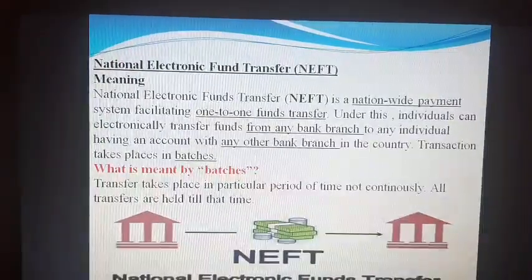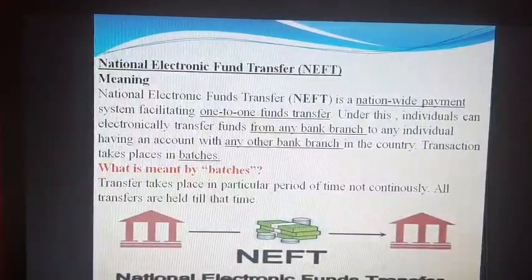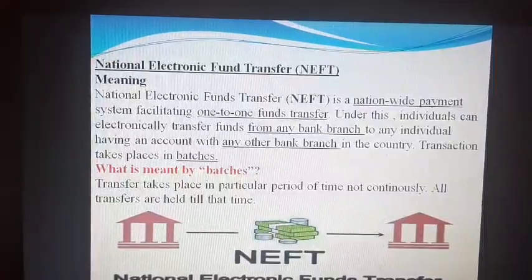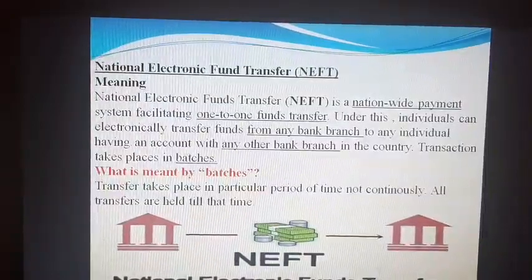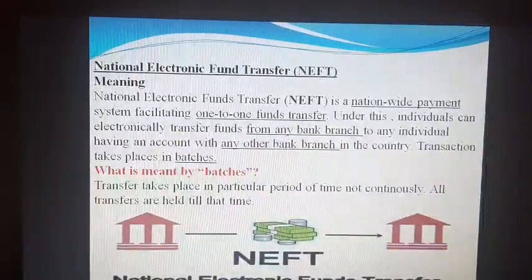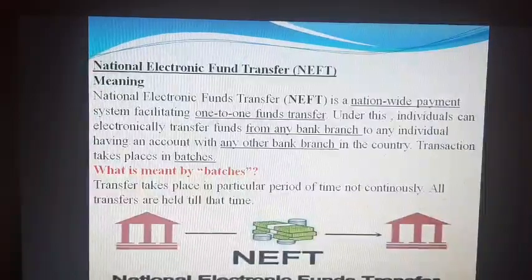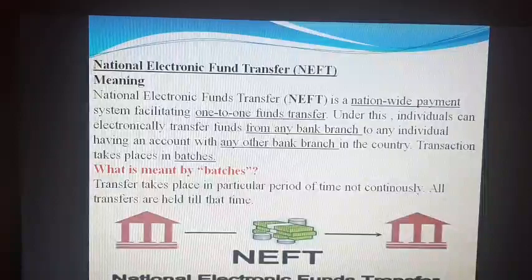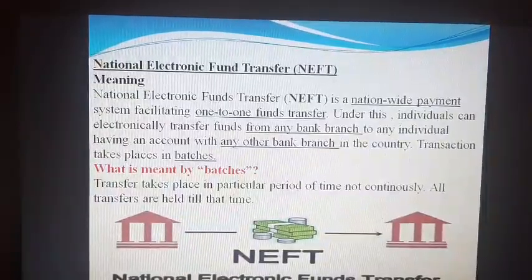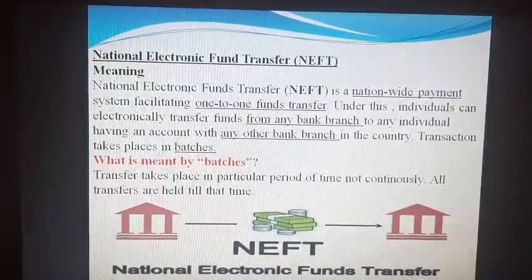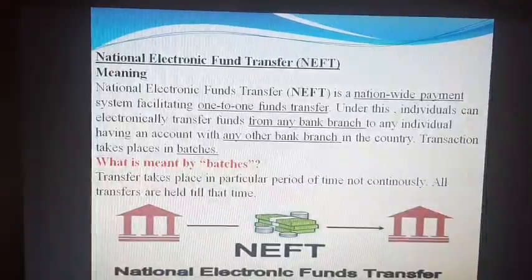Next is NEFT. NEFT stands for National Electronic Fund Transfer. It is also a nationwide payment system under which you can transfer fund from one bank account to another bank account, similar to RTGS. But here, the transaction takes place in batches. Batches means transfers take place in a particular period of time, not continuously. All transfers are held till a specific slot — there are certain slots where NEFT is conducted, and all clients who come within that slot are clubbed together and their transactions are processed.